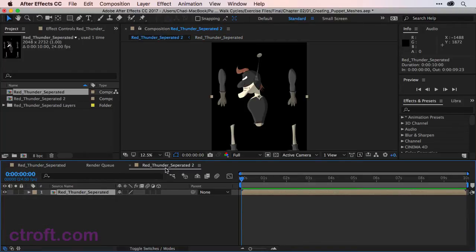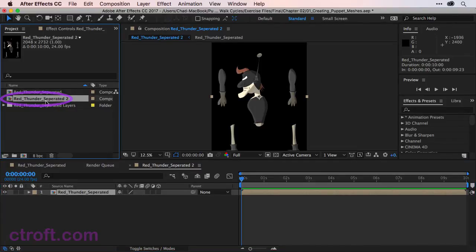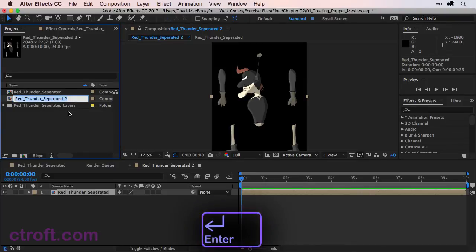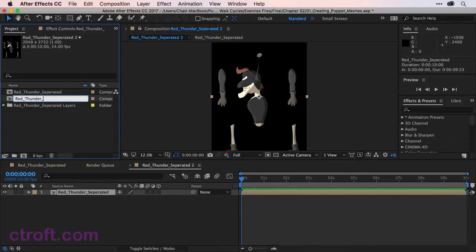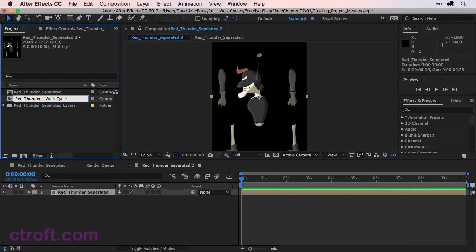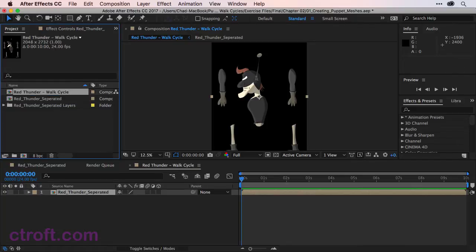But we just want to work with this new composition that we made. And to make this easier to work with, I'll come up to the Red Thunder Separated 2 composition, click once, hit enter, and we're just going to rename this now to Red Thunder - walk cycle. Now it'll be easier to tell which composition you're in.